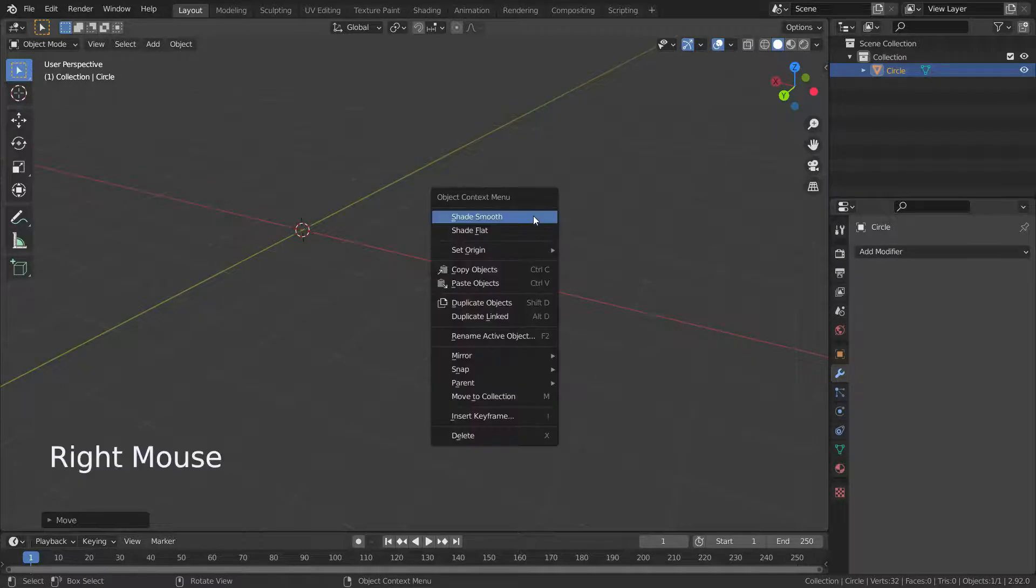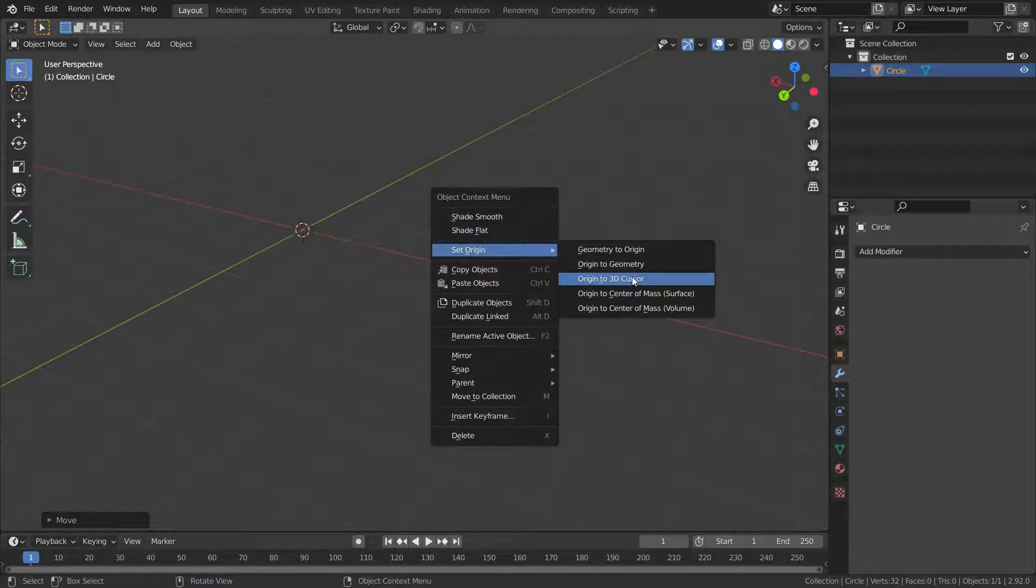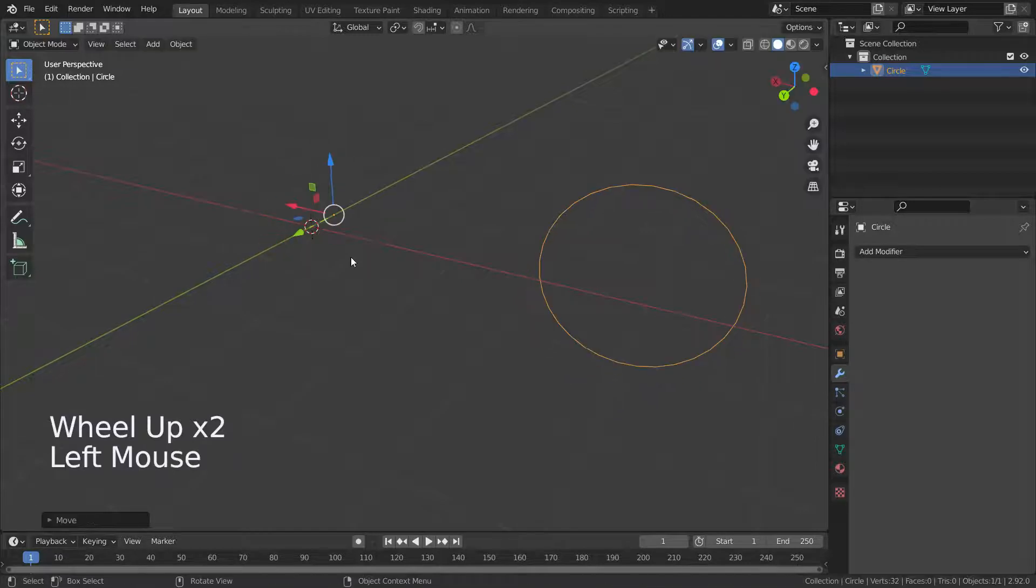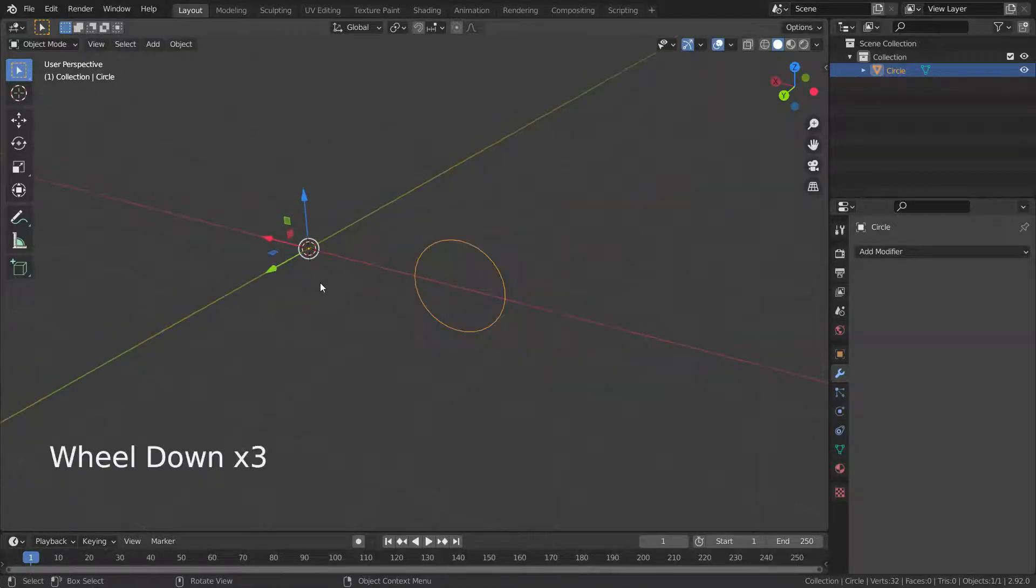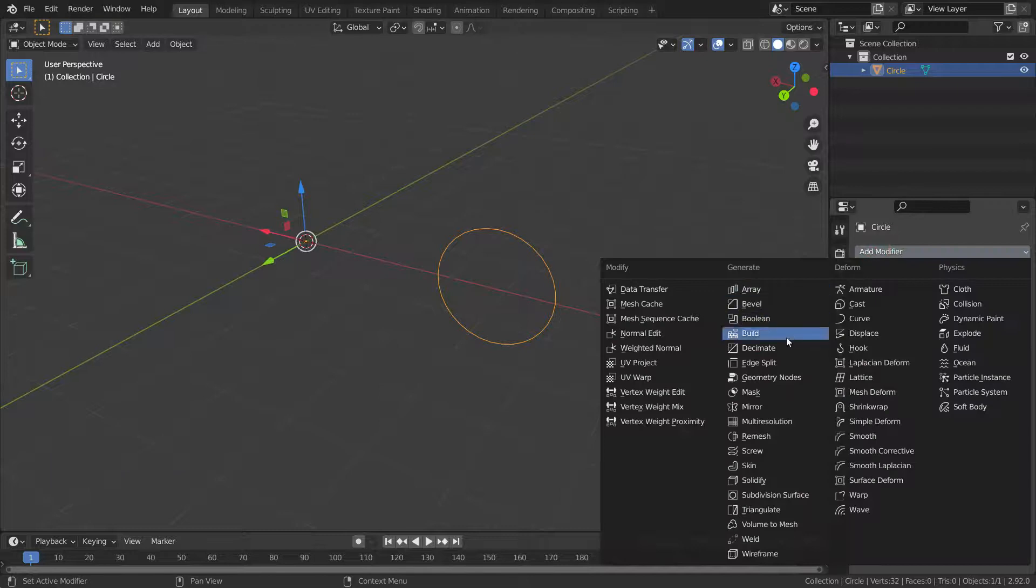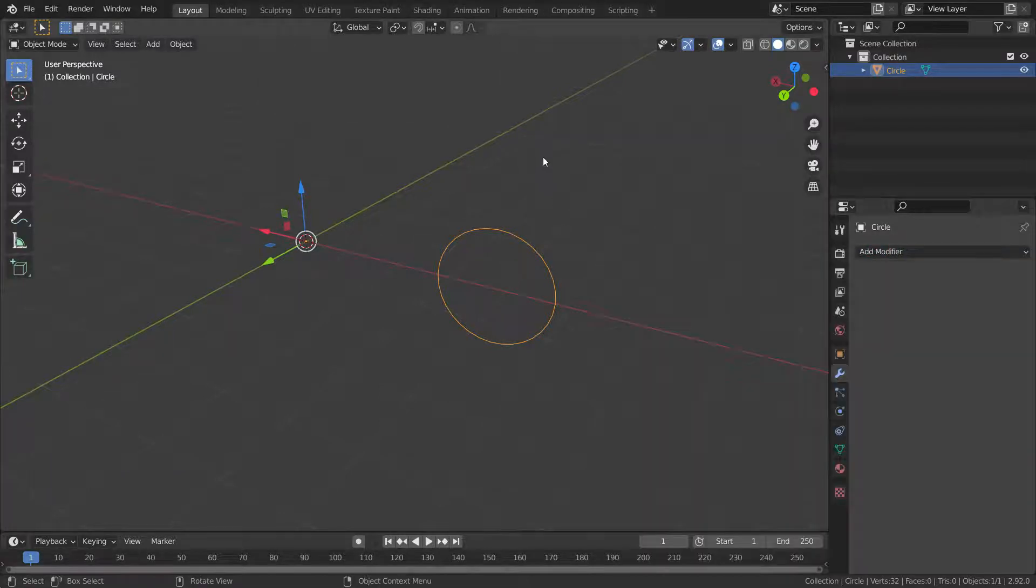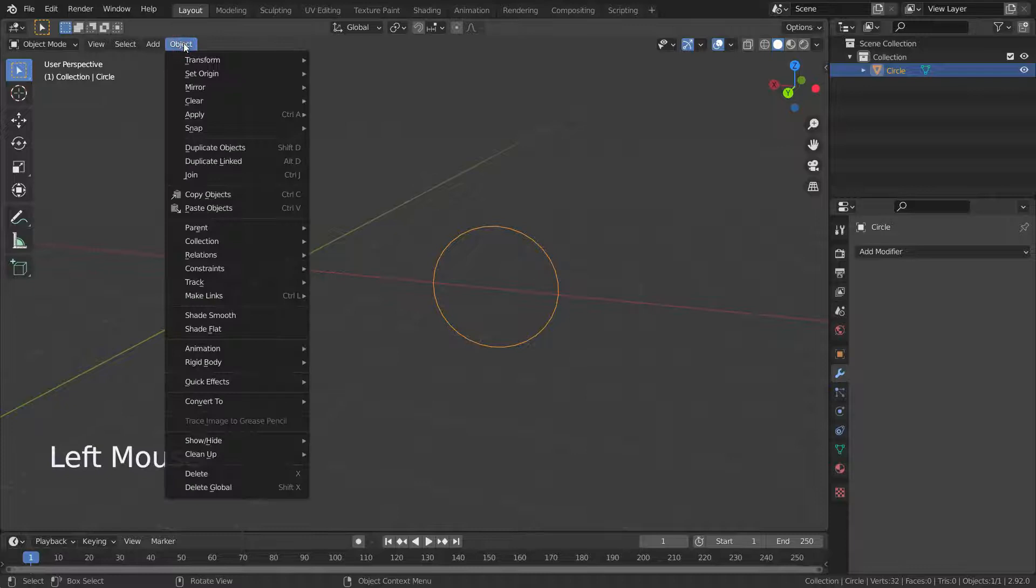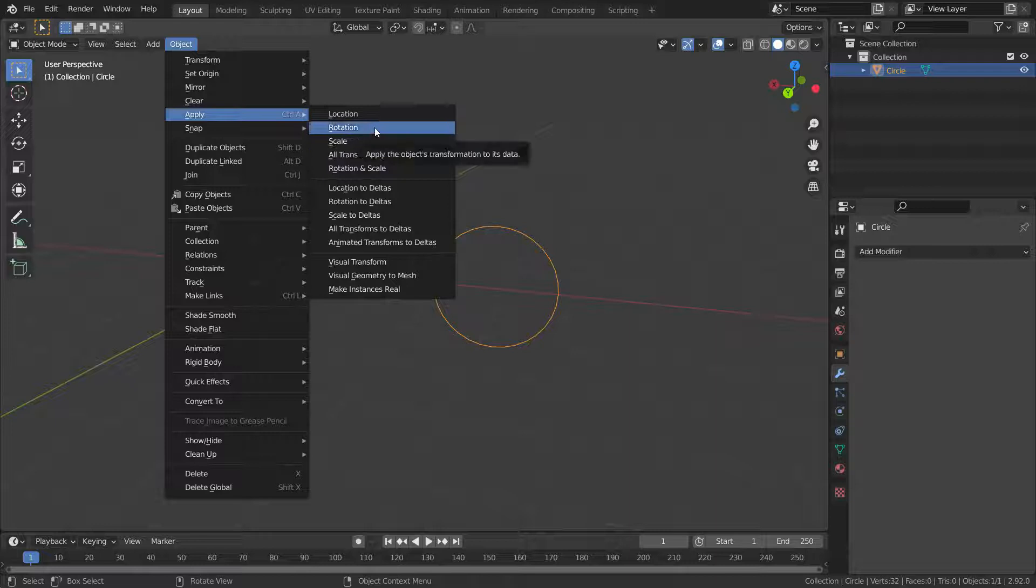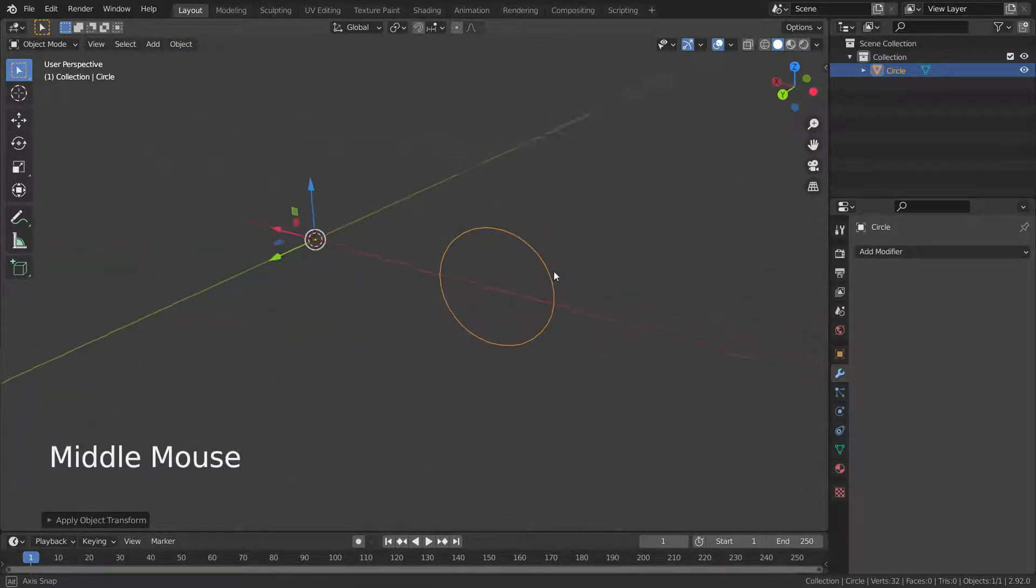Move the circle a little bit on the x axis. Now right-click and set the origin to 3D cursor. Don't forget to apply rotation transform.